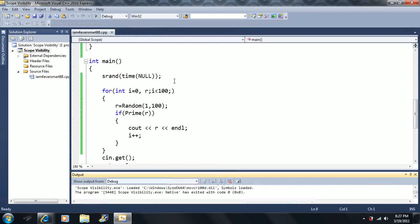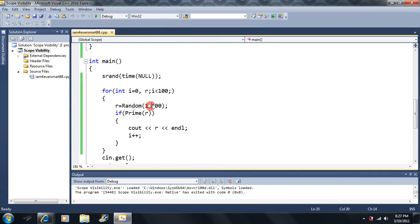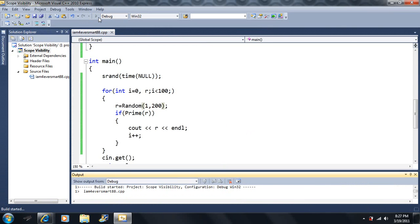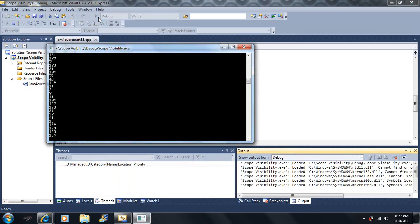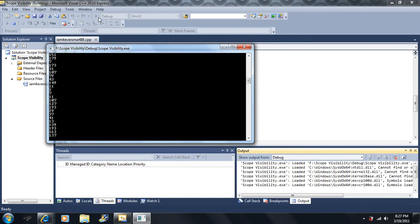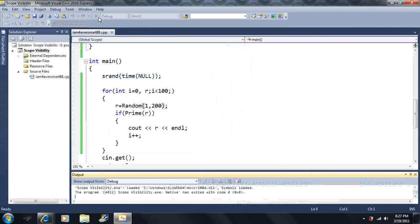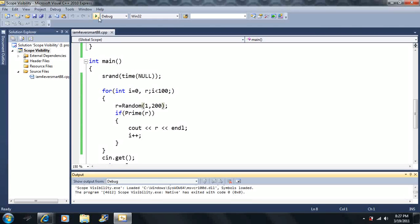I can also change this range to 200, which gives all the prime numbers between one and 200. We can kind of make these two functions work together. I'm going to copy this code because I want to show you something else.